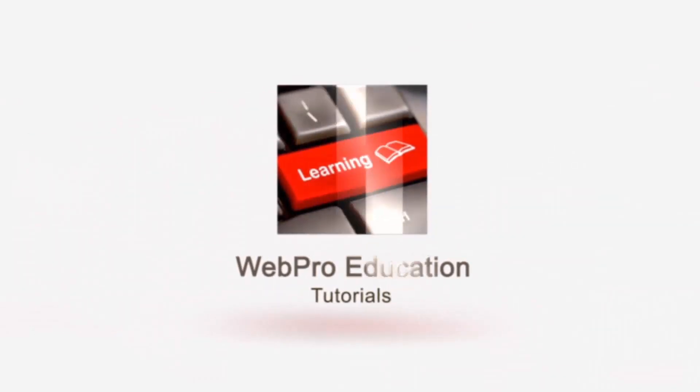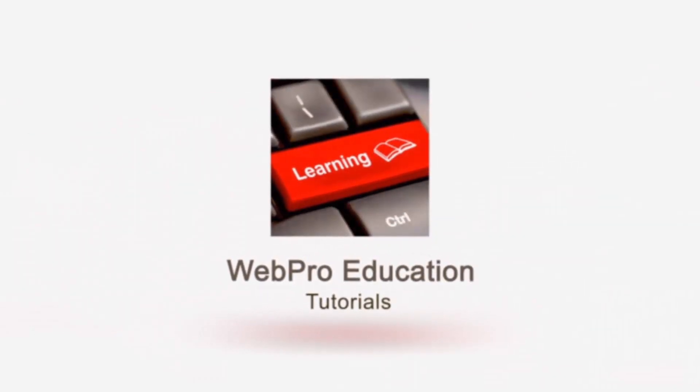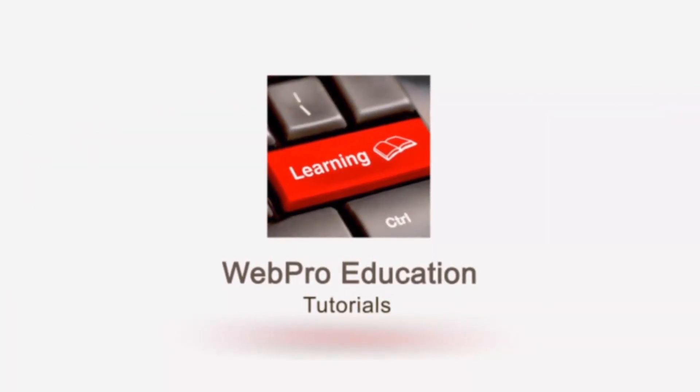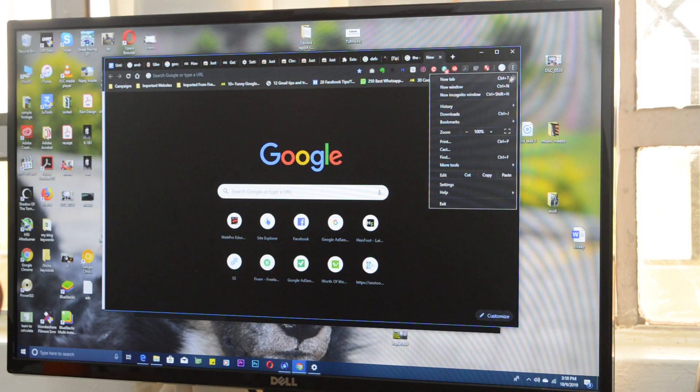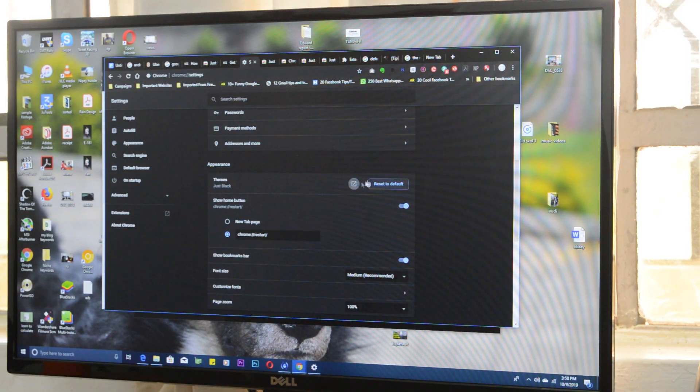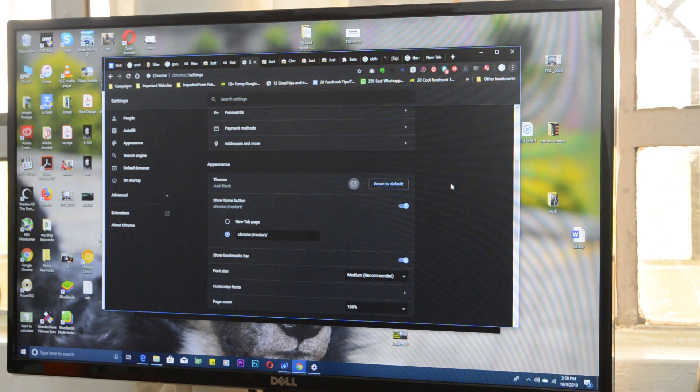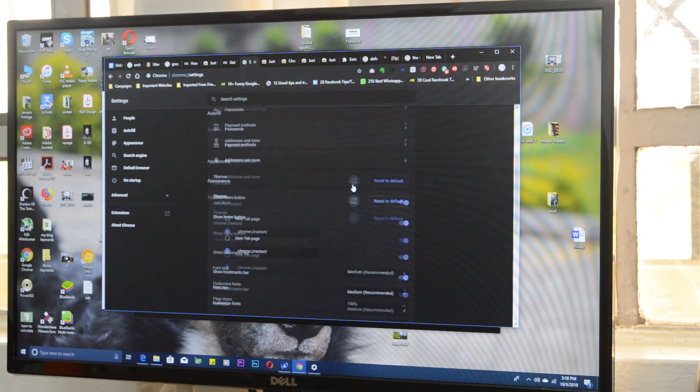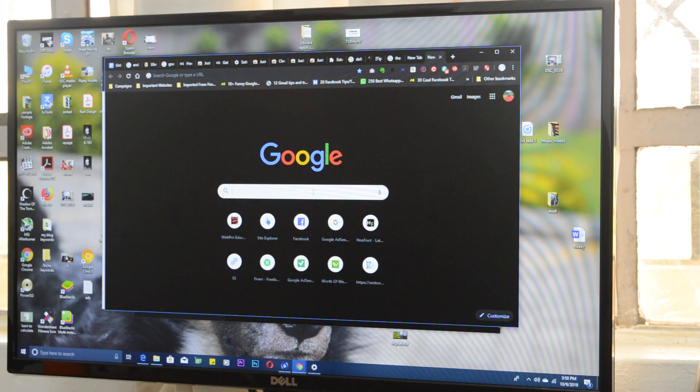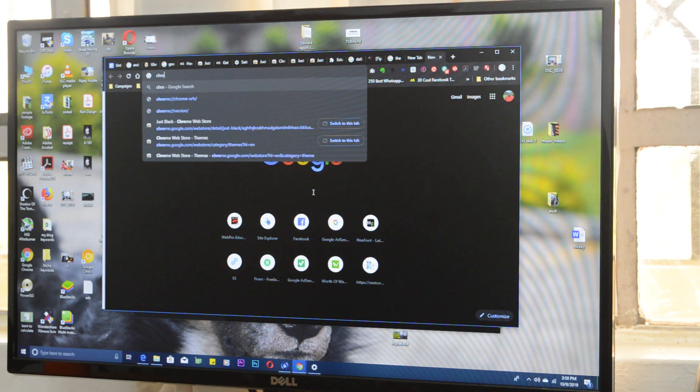Hey, what's up guys and welcome to Web Pro Education's daily tech tips. In today's tech tip, you're learning how to enable dark mode in Google Chrome. If you're tired of the boring old white interface of Google Chrome, you can use your browser in dark mode. There are two main ways to enable dark mode.